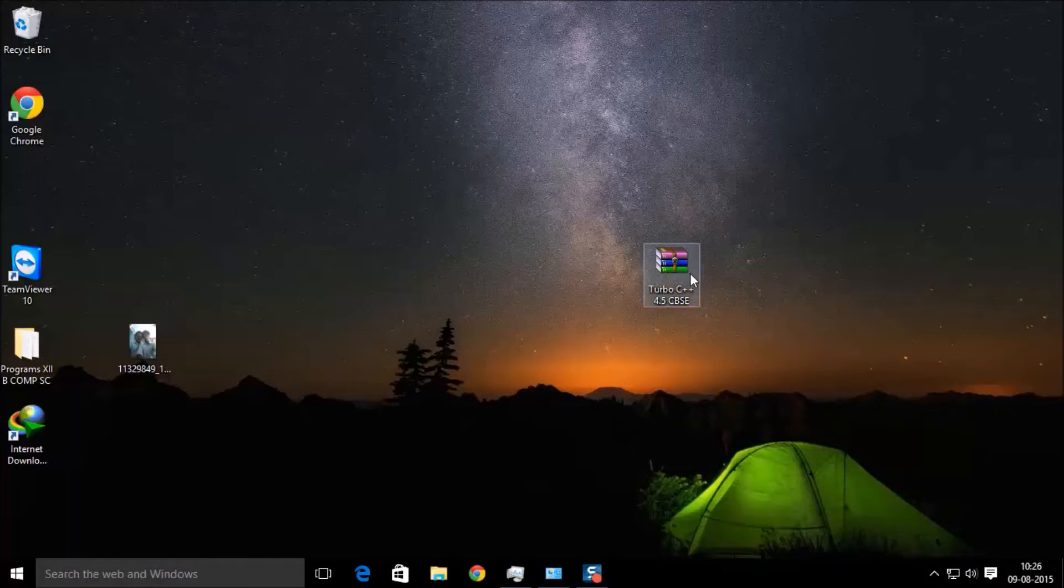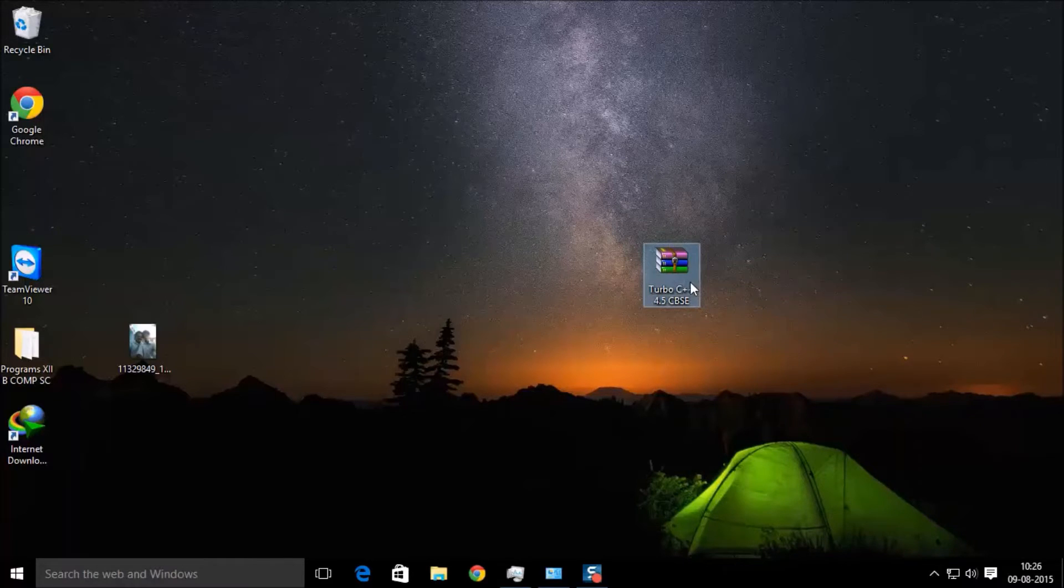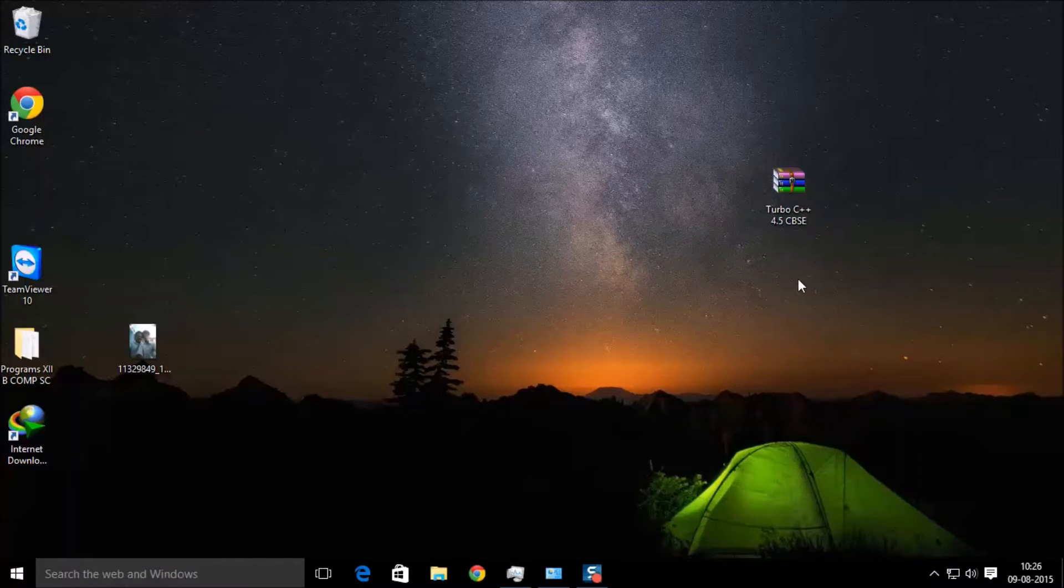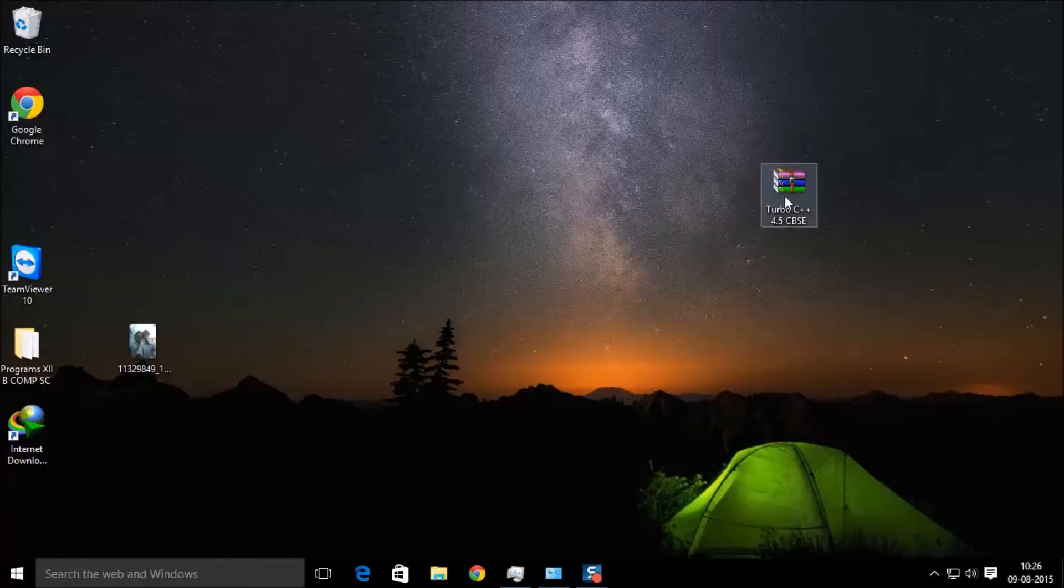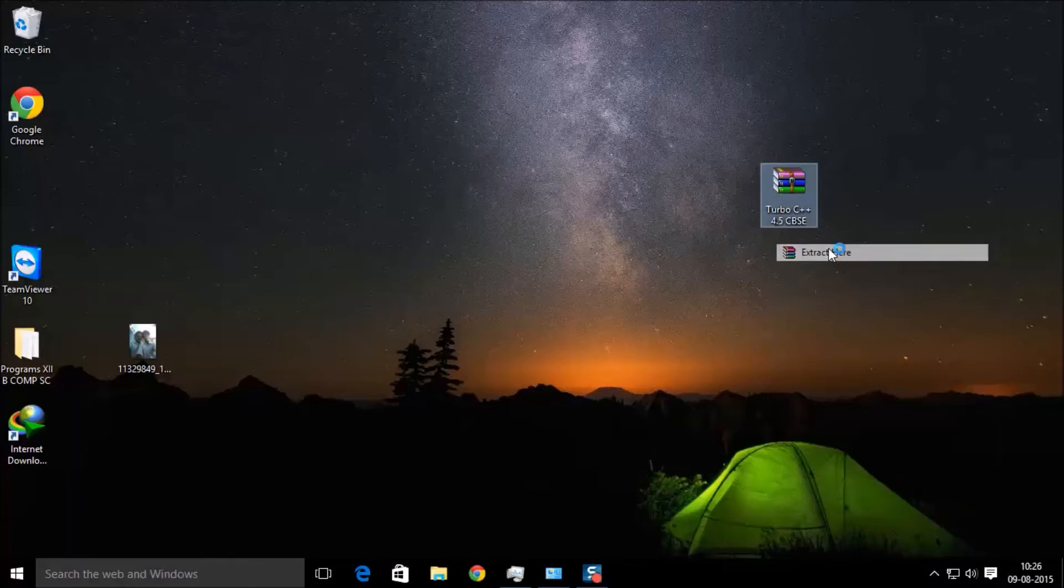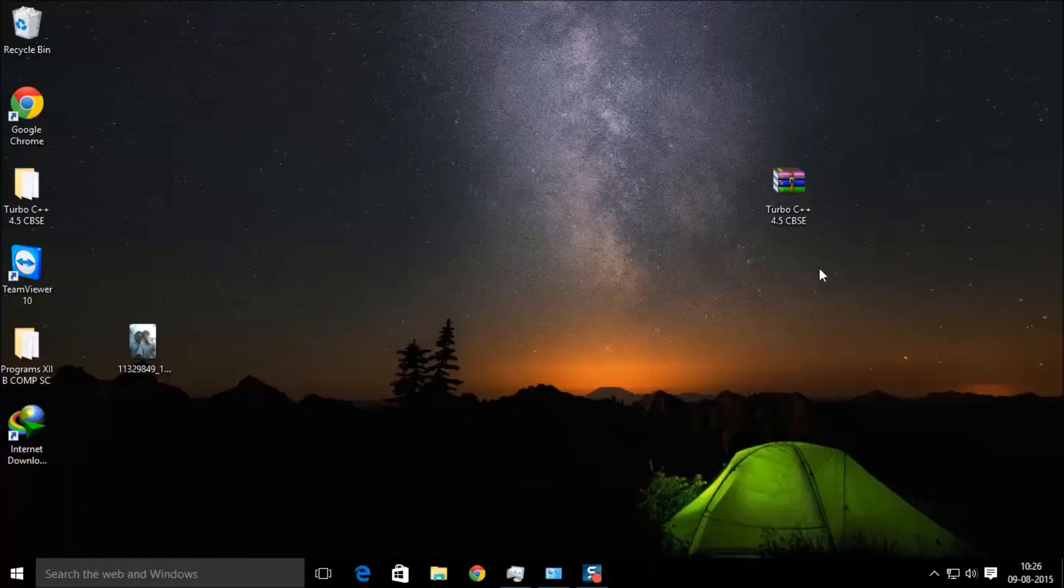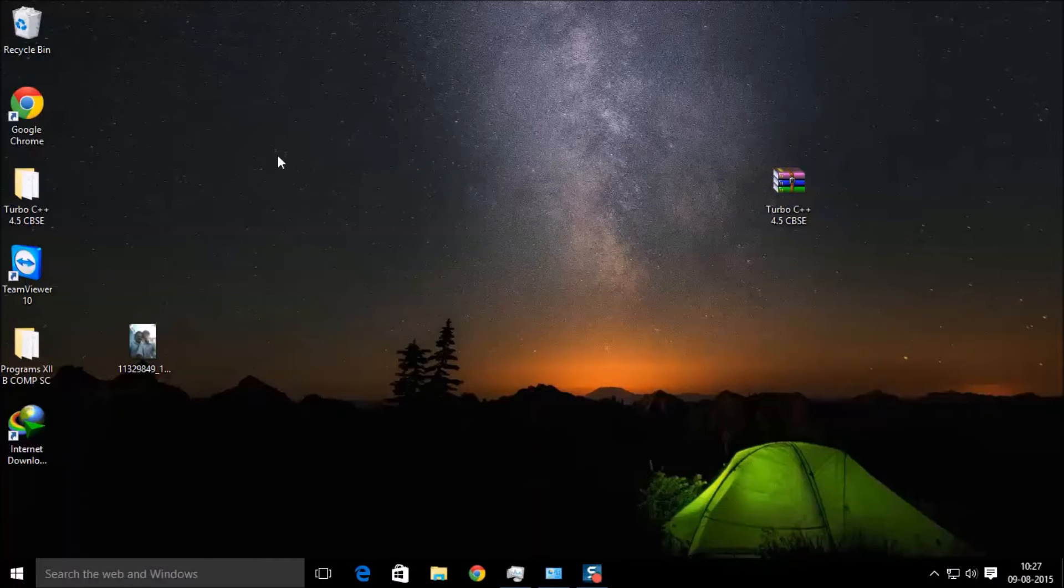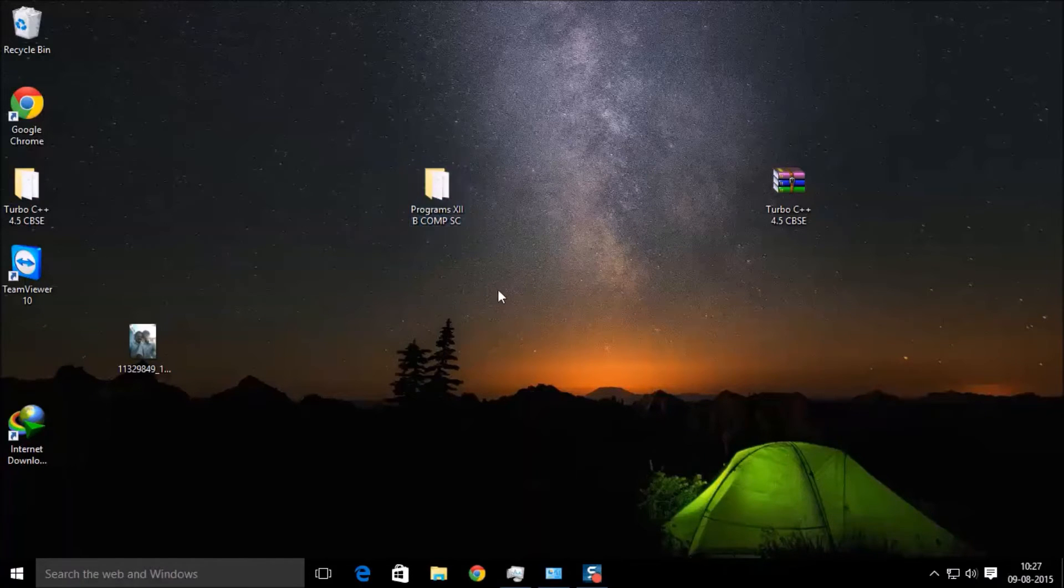After you download that zip file, just unzip it. After you unzip it, open this.